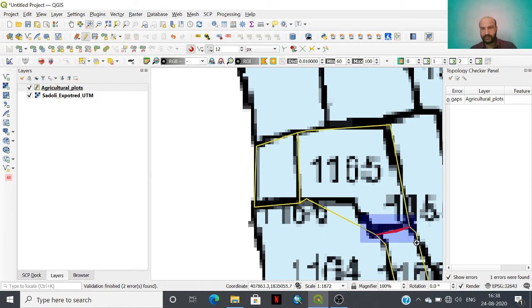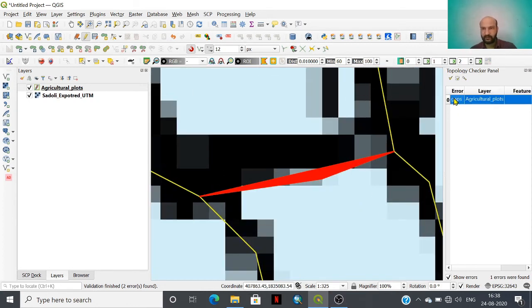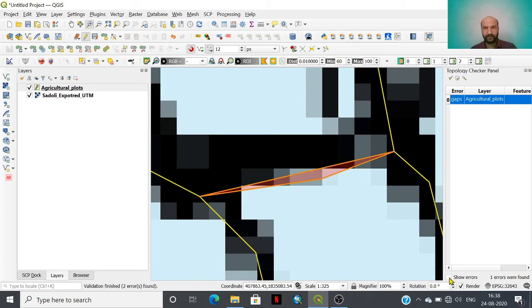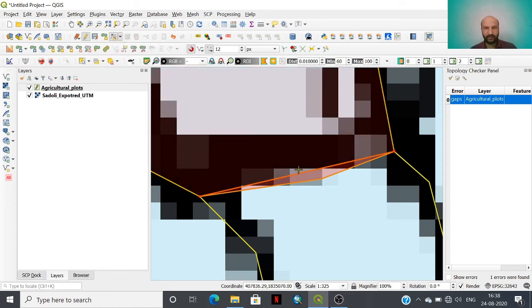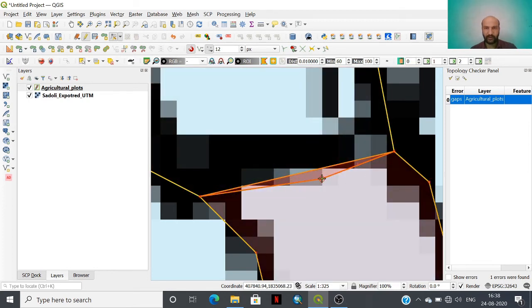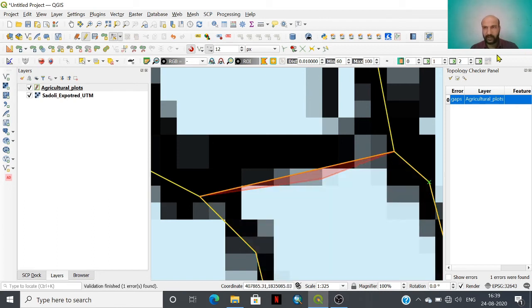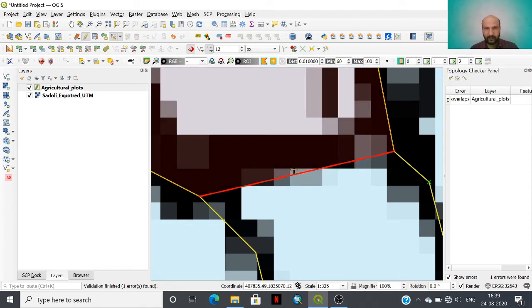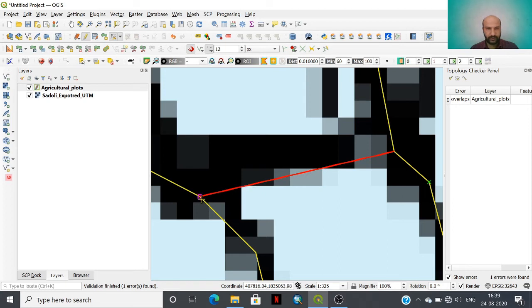Let me check this second error. This is the second error which is showing a gap between the polygons. See, there is a gap that should not be there, otherwise it will create problems in further analysis. Just click this vertex and drag it there. You have to just set this vertex here.